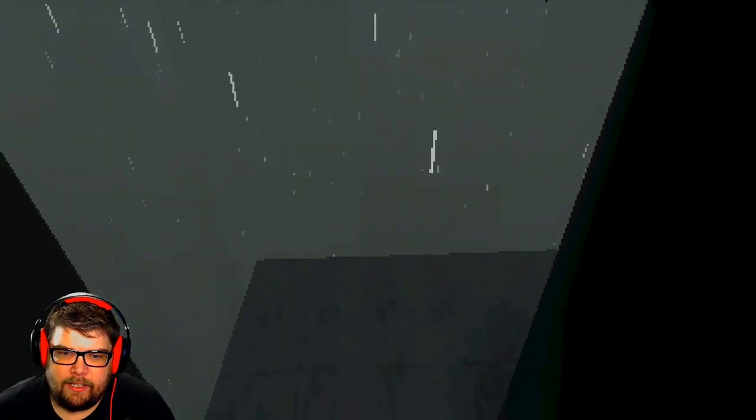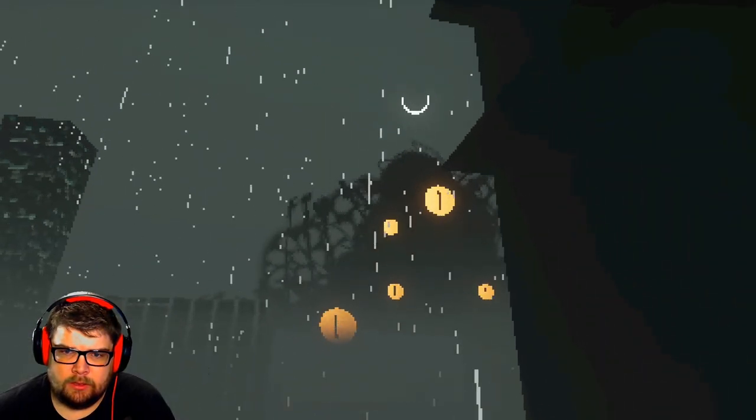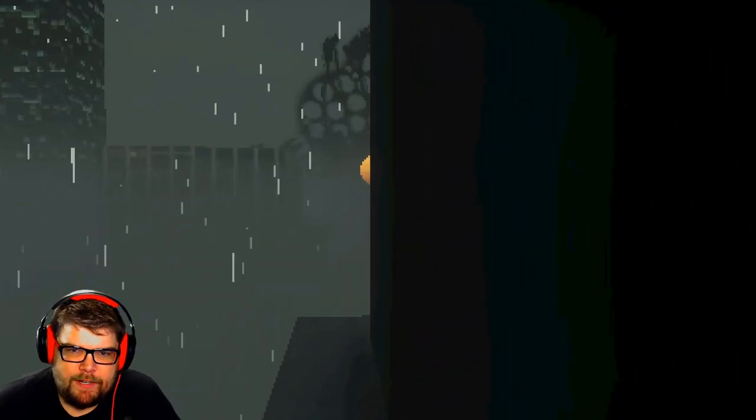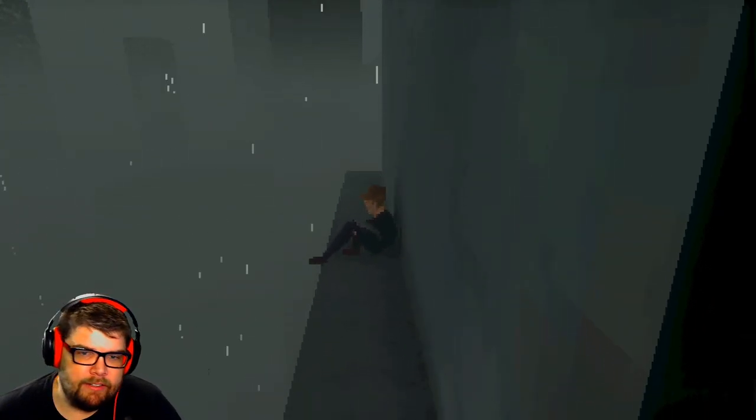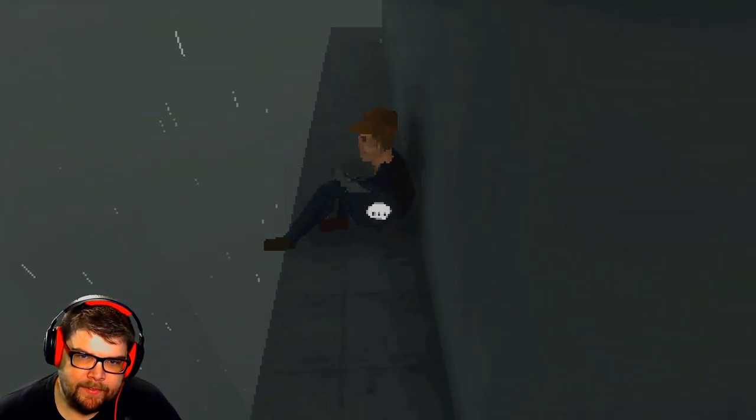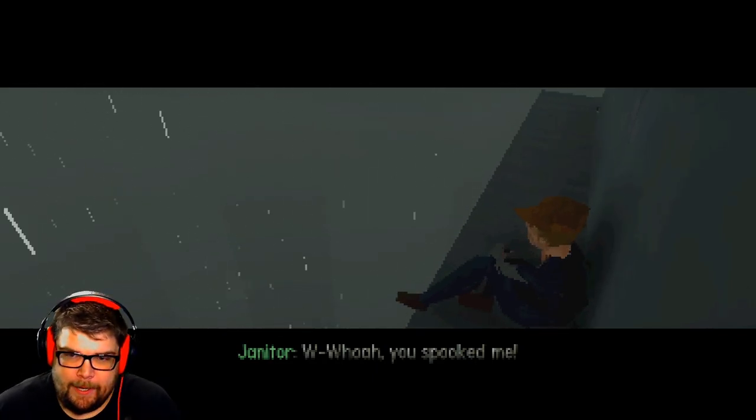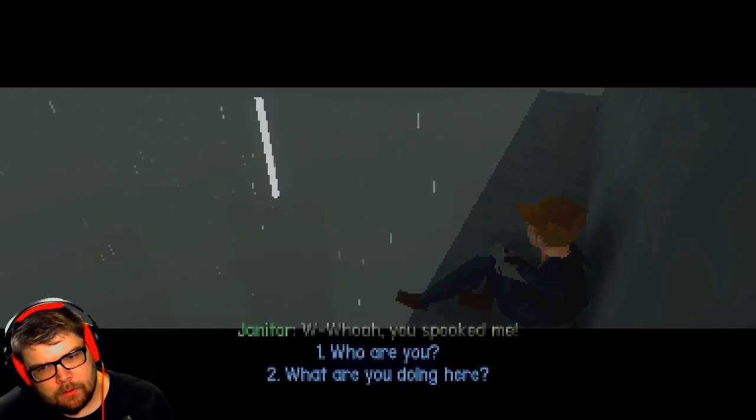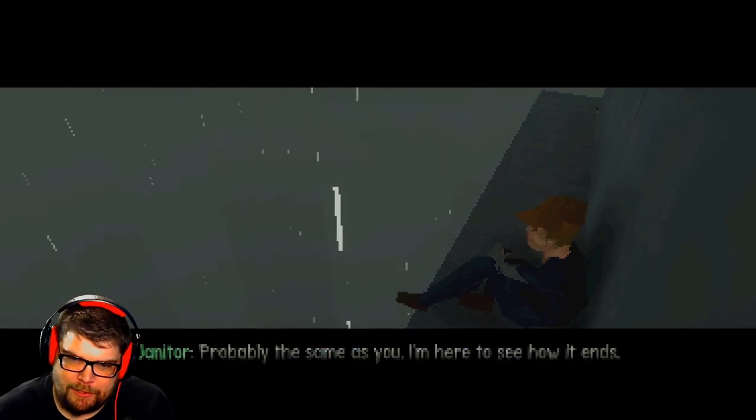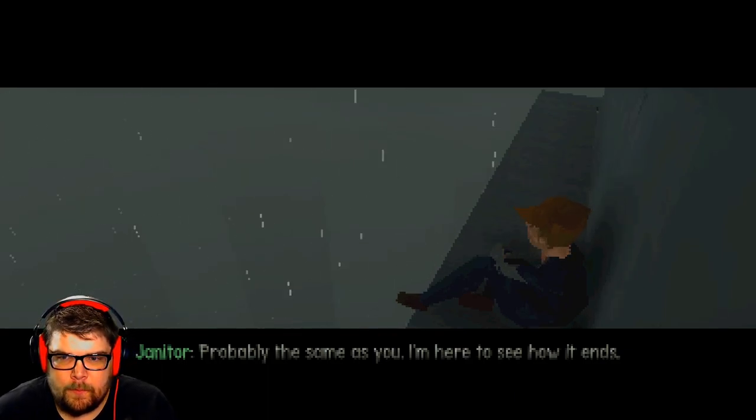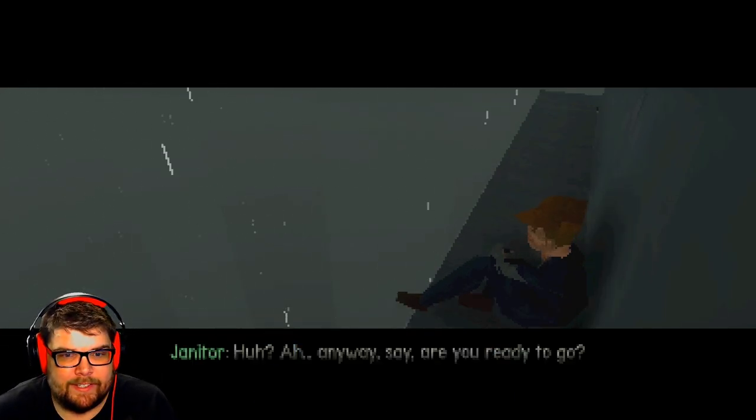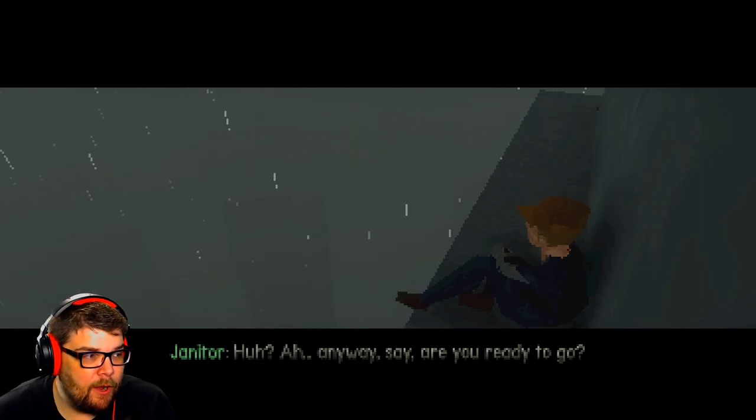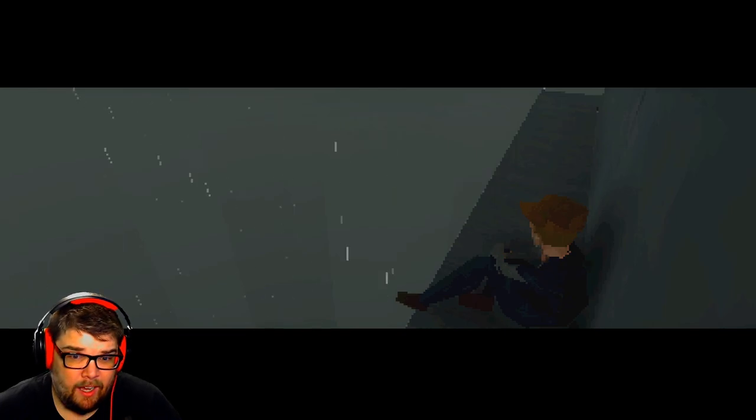I don't know where he's at, but fuck that. Oh god, the cyclops are back. Okey dokey, I've officially gone mad. Hey little kid, what you doing there? Are you a grown up? Janitor, whoa, you spooked me. What are you doing here? Probably the same as you. I'm just here to see how it ends. How what ends? Anyway, are you ready to go? Yeah.